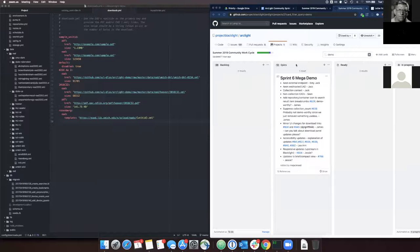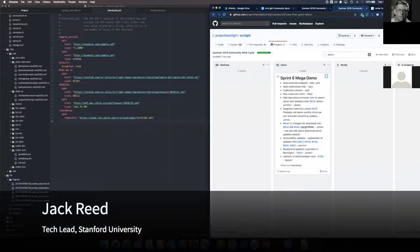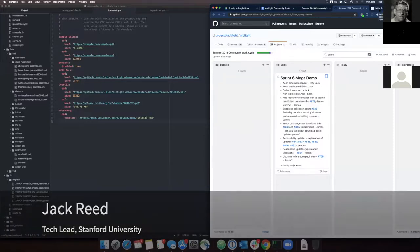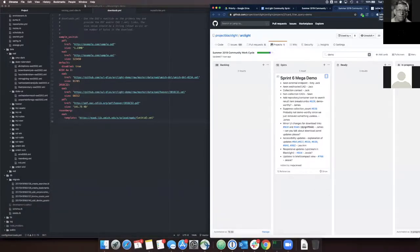Welcome to the Sprint 6 Mega Demo for the ArcGIS ArcLight Sprint. This Sprint was two weeks long, so we're demoing a lot of the work that got done in the past two weeks. And we're excited to share with you some updates.